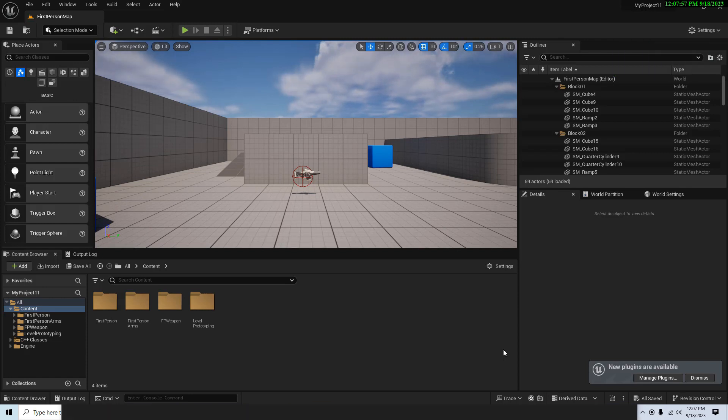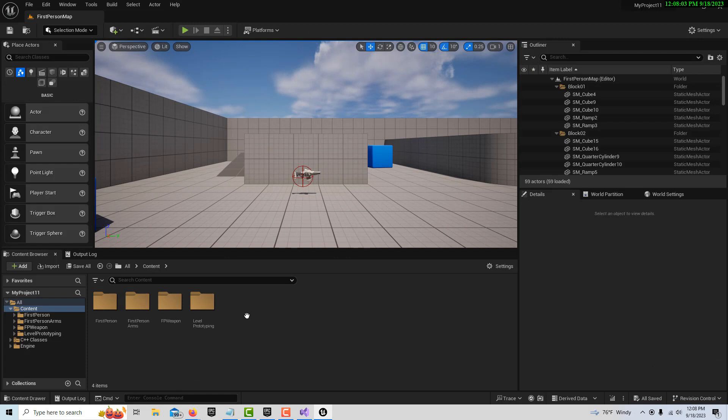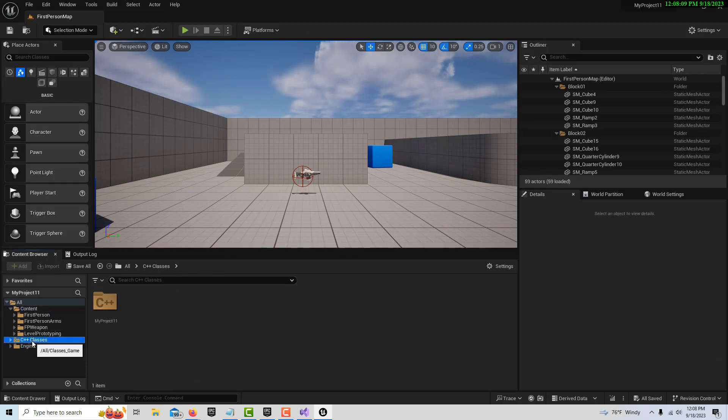Okay, so now it started Unreal Engine and now you'll see it's a C++ project. You'll see this C++ classes folder over here in the content browser. There's a couple ways we can create our C++ class.